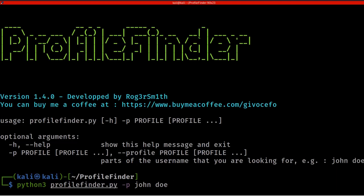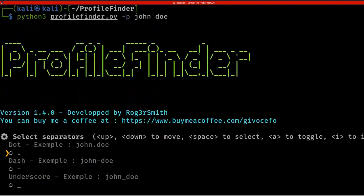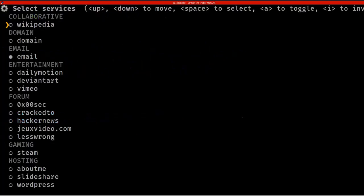The target name here will be 'John Doe' — that's the example they've given. In place of John Doe, you can enter your actual target. Once you press Enter, it asks you to select separators. You can enter any separators you want, or just press Enter to skip. I'm going to select all the separators — press Space to select and arrow keys to move the cursor.